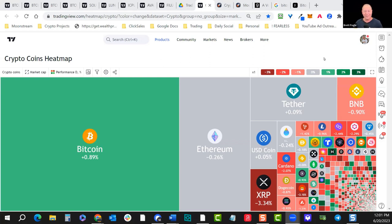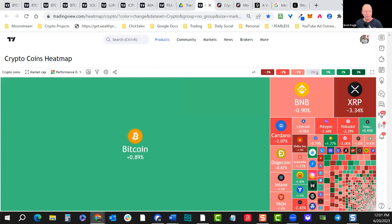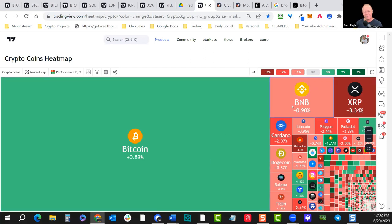Today is June 20th, kind of a quiet day in the markets. Ethereum and Tether aren't really doing a whole lot, so I'll turn those off. Lots of red, not surprising with the recent news — the SEC attacking the crypto industry, suing Binance and Coinbase. Bitcoin is slightly up, and is likely to be one of the leaders in terms of not being considered a security.